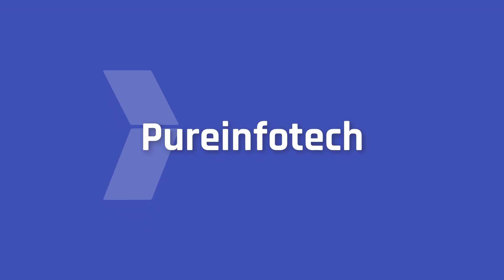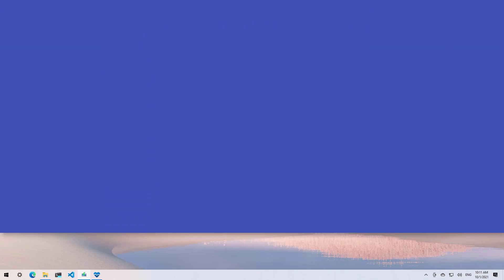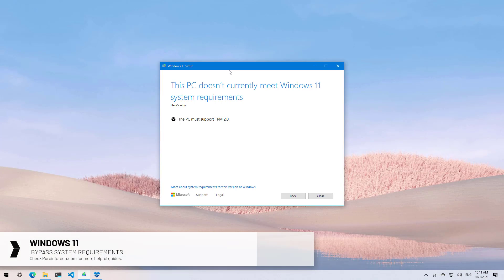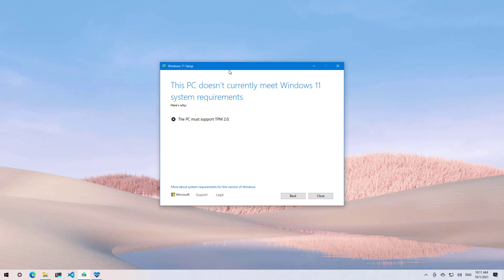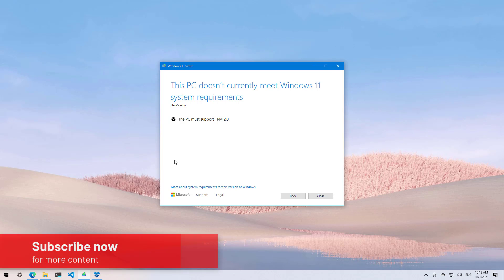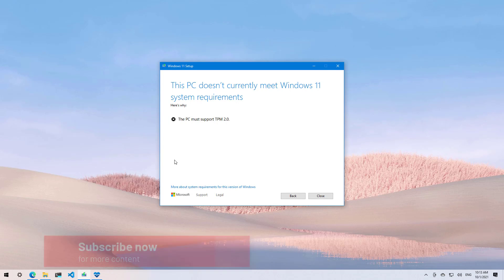Hello everyone, in this video we're going to look at steps to bypass the TPM 2.0, secure boot, CPU, and other system requirements if you want to install Windows 11 on a device that does not meet the minimum hardware requirements. However, here's a warning: installing Windows 11 on unsupported hardware is not recommended because it is not supported and you might not get updates and may experience crashes and other problems.